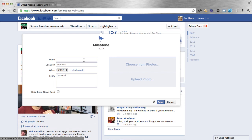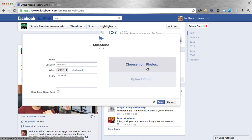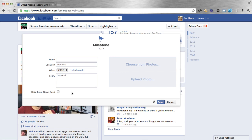You can add the name of the event, an optional location, a required date, and then include your story. You can upload a photo or choose from a photo already in your Facebook library. The 'hide from news feed' option lets you quietly insert that into your timeline, or you can leave it unchecked and it will broadcast to all of your current fans that you've included something new as a milestone.